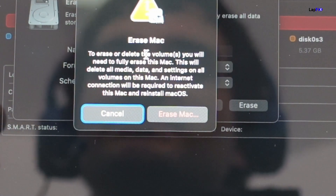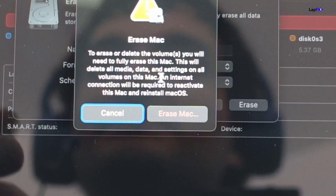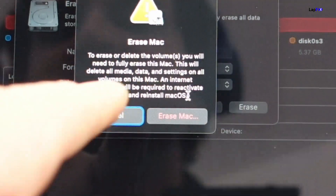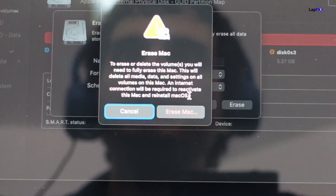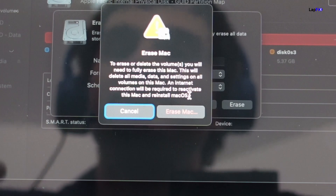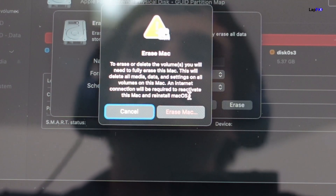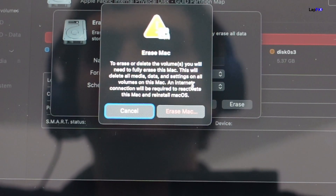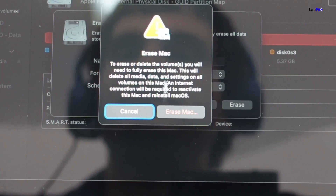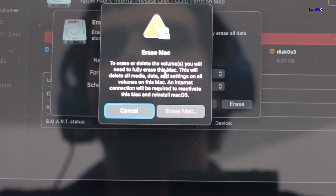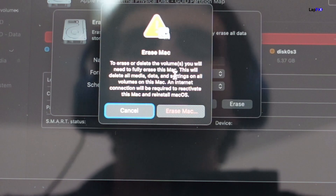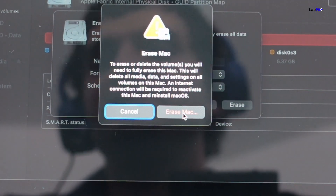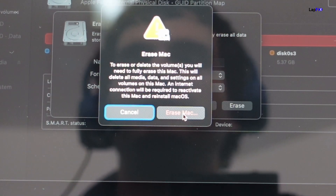This is a bit different from typical. Normally you can do it all through Disk Utility, but this one has extra security. It says: 'To erase or delete the volumes you need to fully erase this Mac.' It also warns that an internet connection is required to reactivate this Mac and reinstall macOS. This is interesting — it's not just wiping the drive, it needs to reactivate the Mac, similar to how a phone works with an Apple ID. If Find My is active and you don't have your Apple ID, it's essentially a brick. Apple warns you in bold red before proceeding.